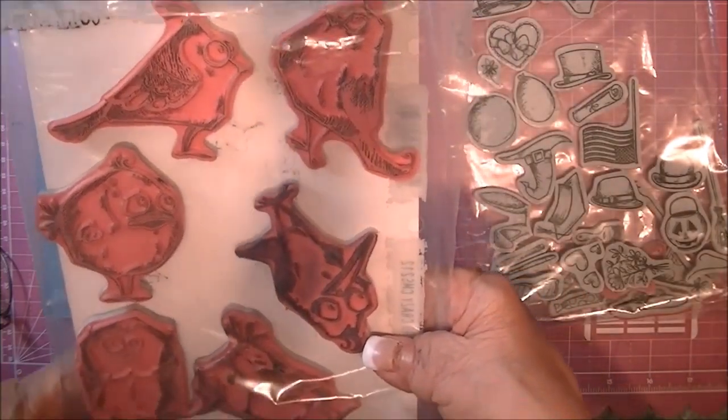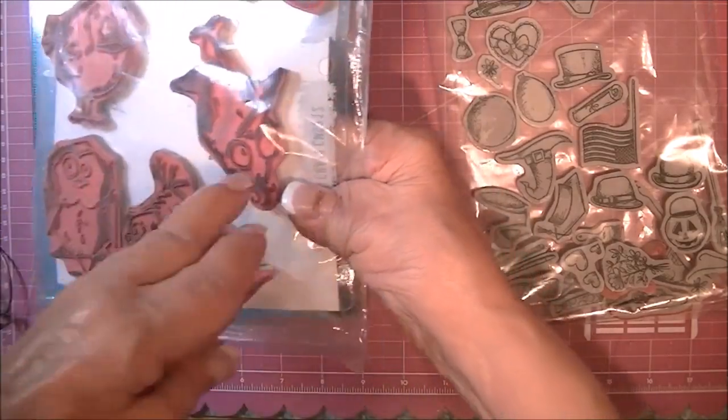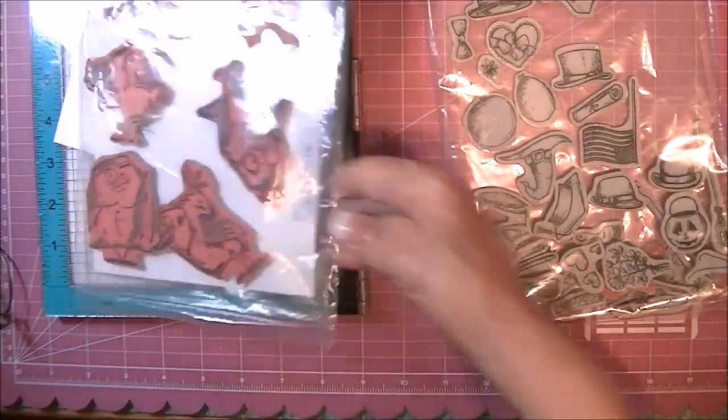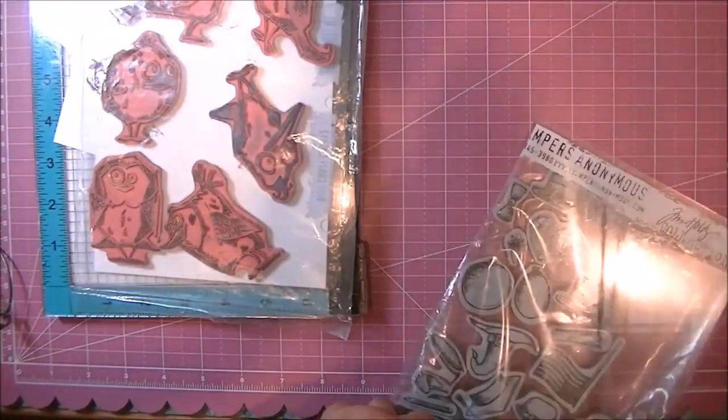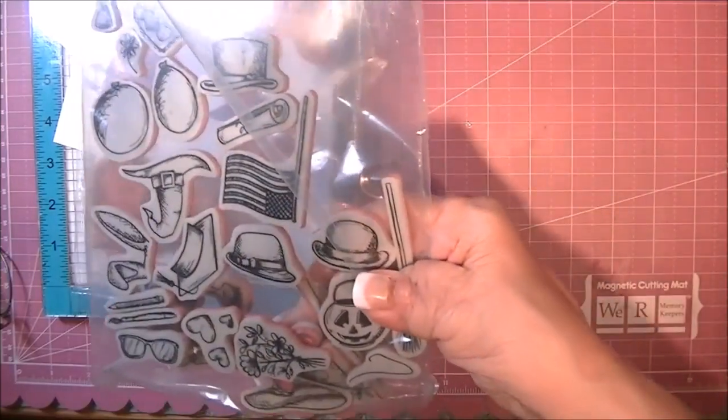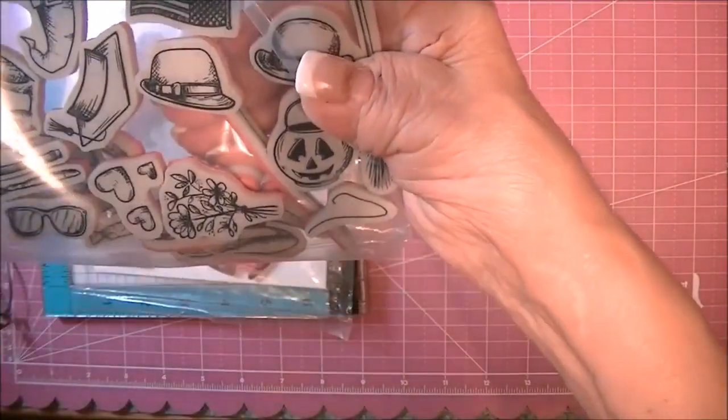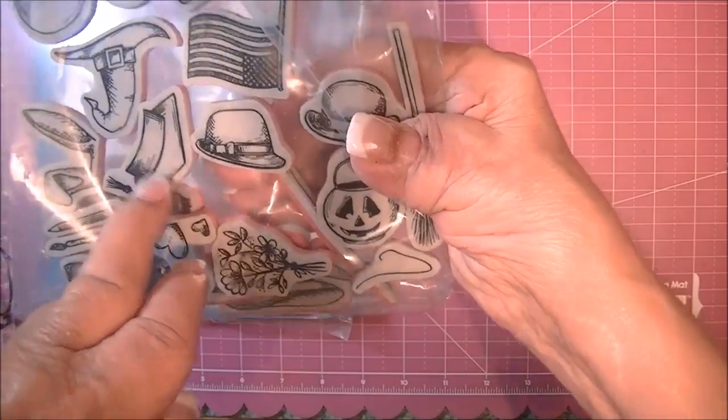Today's graduation card will be made using the Crazy Birds by Tim Holtz, Stamper's Anonymous, and also Crazy Things and the coordinating die. We'll be using the graduation hat and a bow tie.